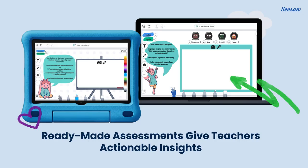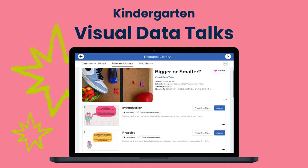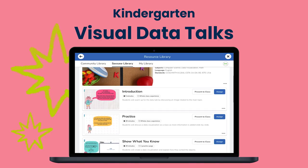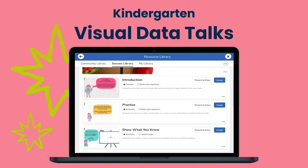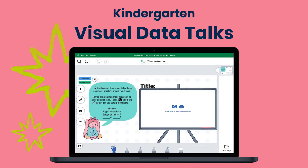Each lesson ends with a ready-made assessment to give teachers actionable insights into student learning toward objectives. In the Kindergarten Show What You Know Assessment, students create their own data using physical items from their classroom or home environment, helping them become more comfortable with data.